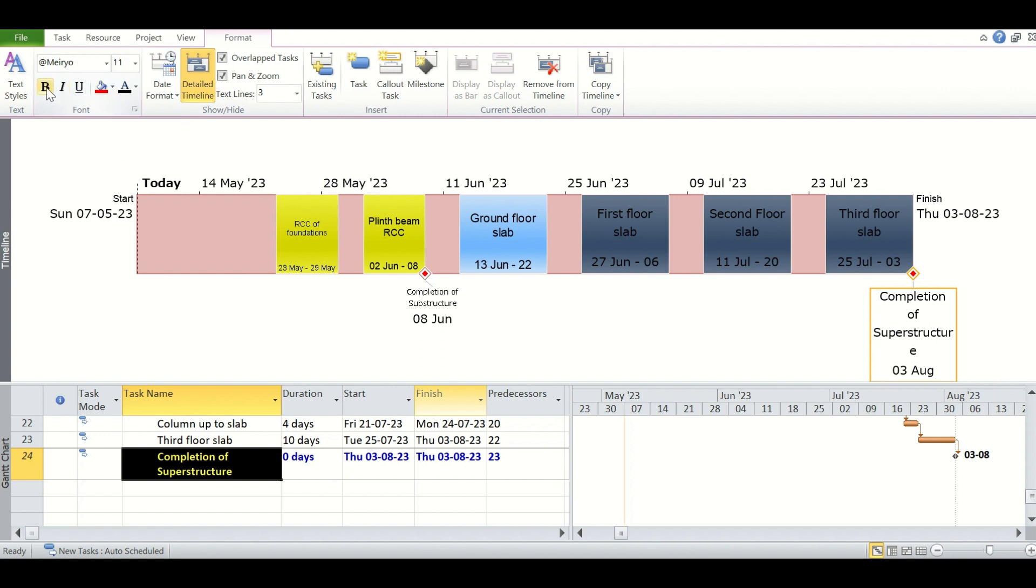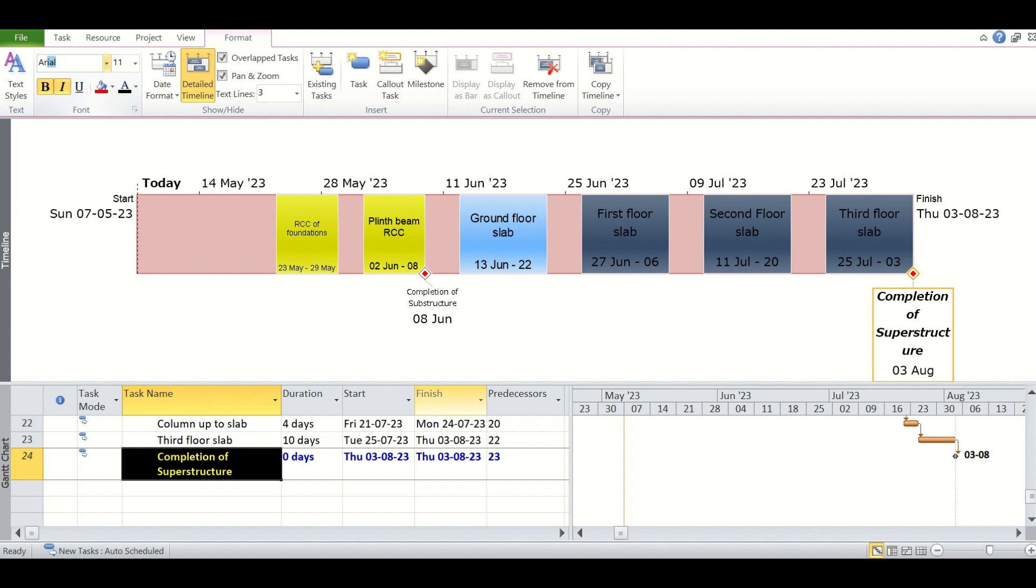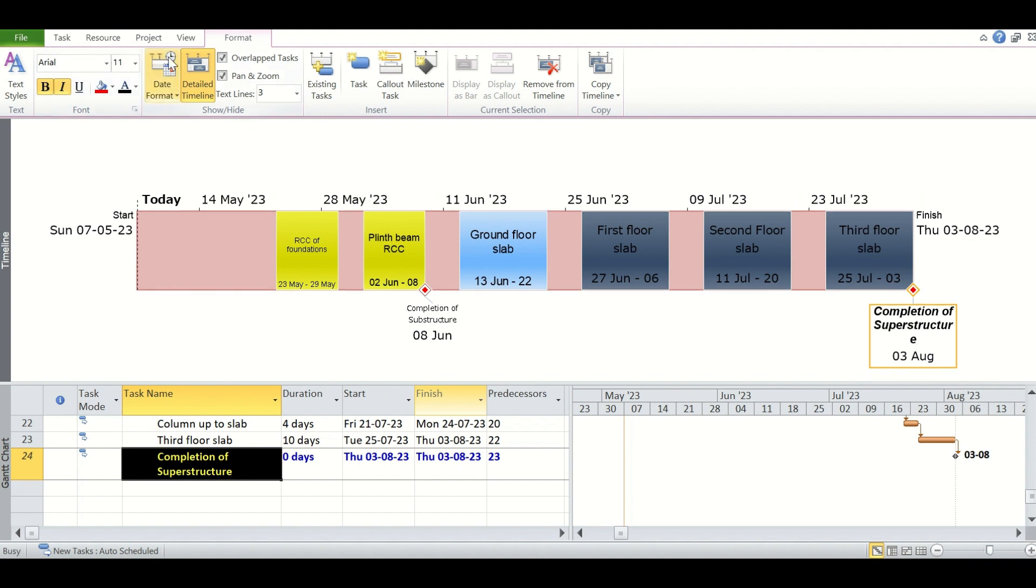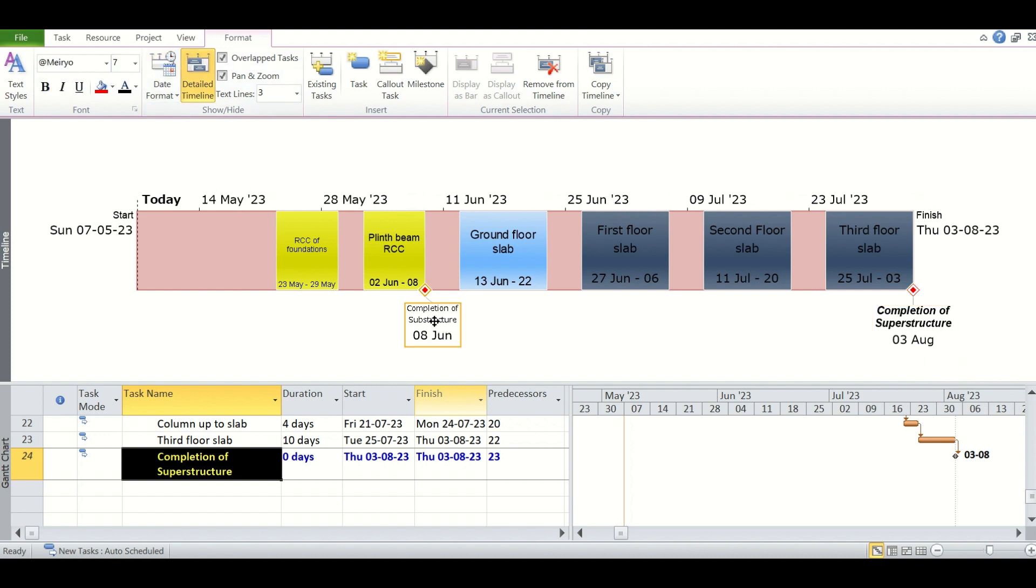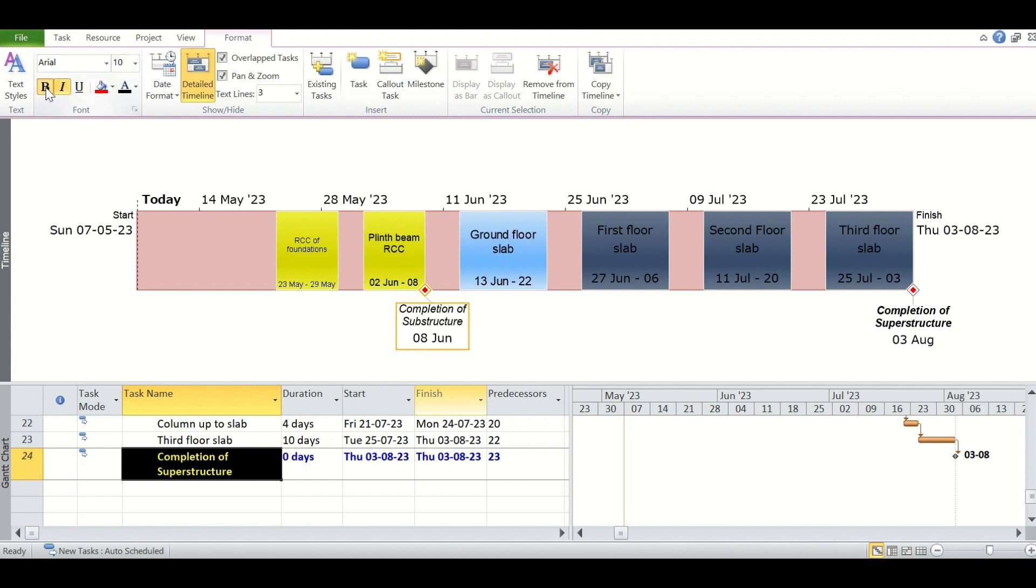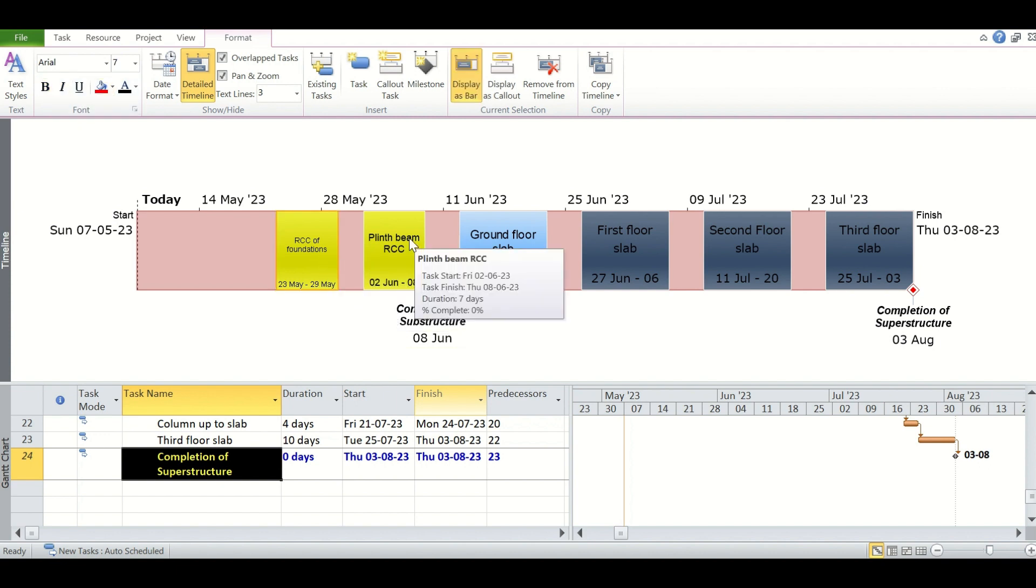We can make it italic, even we can change the font to say Arial, and we can also change the font sizes as well. So we are also changing it here. Let's make it 10, italic and bold. Also change the formatting of the tasks which are added to the timeline.